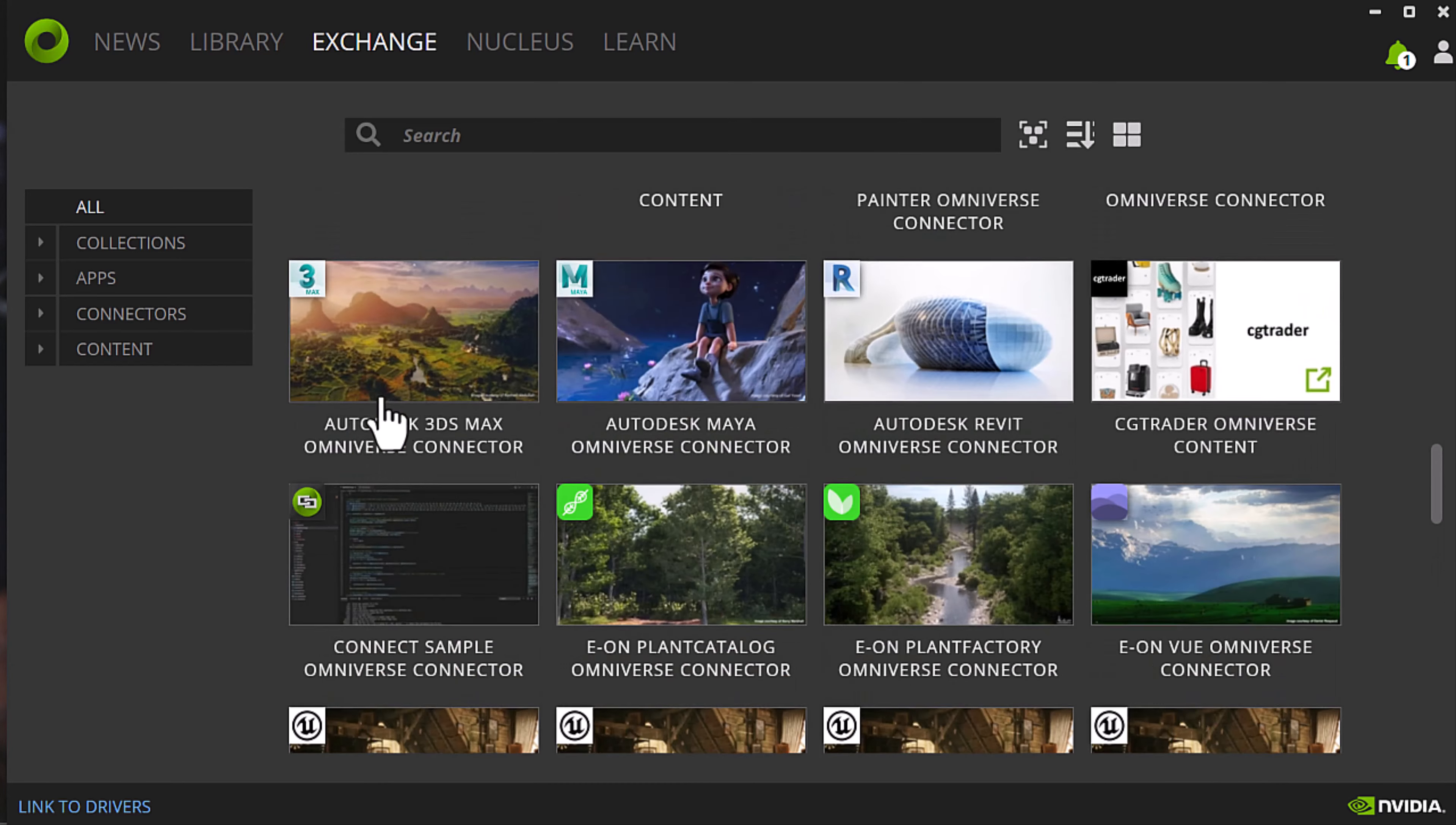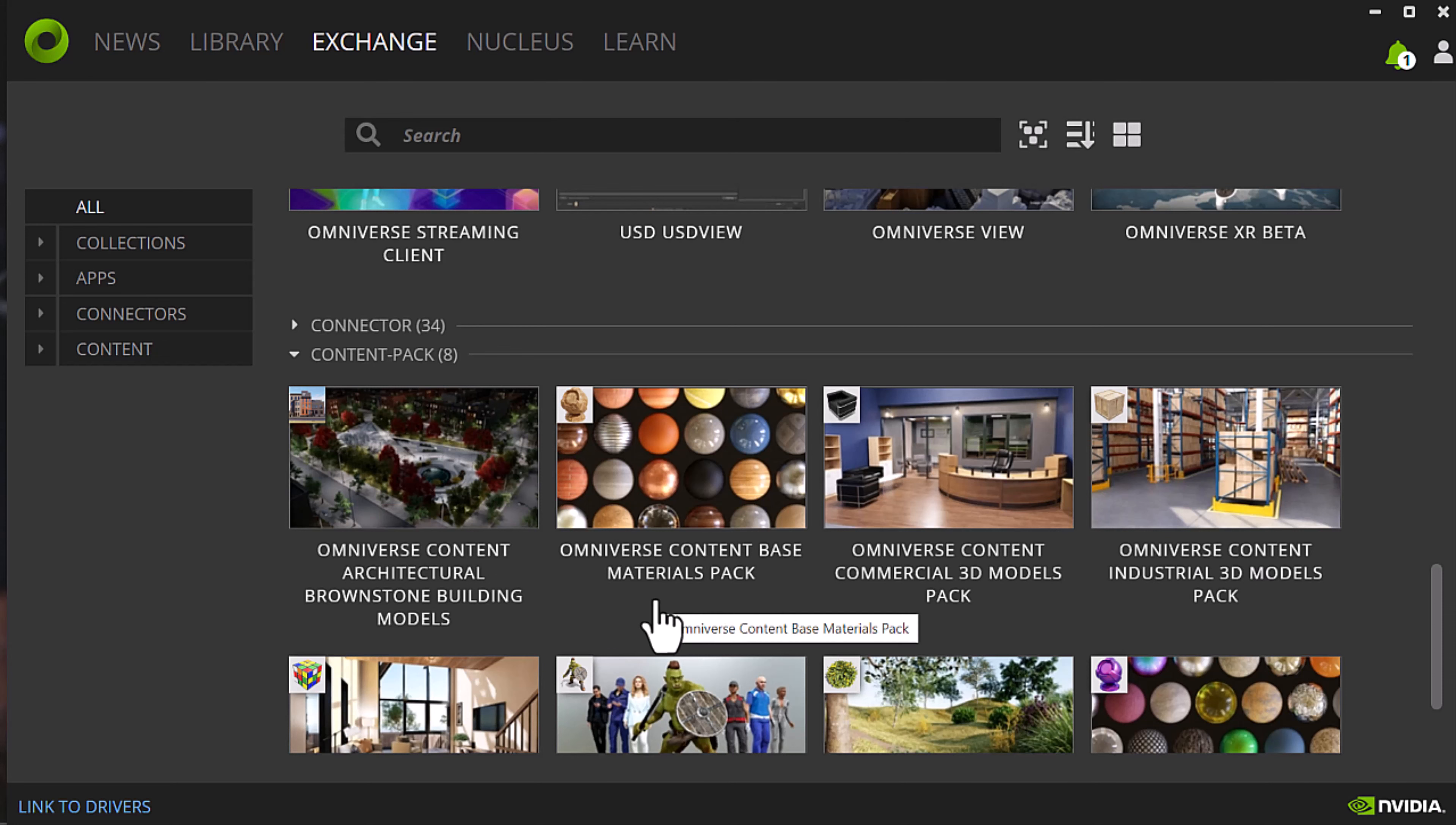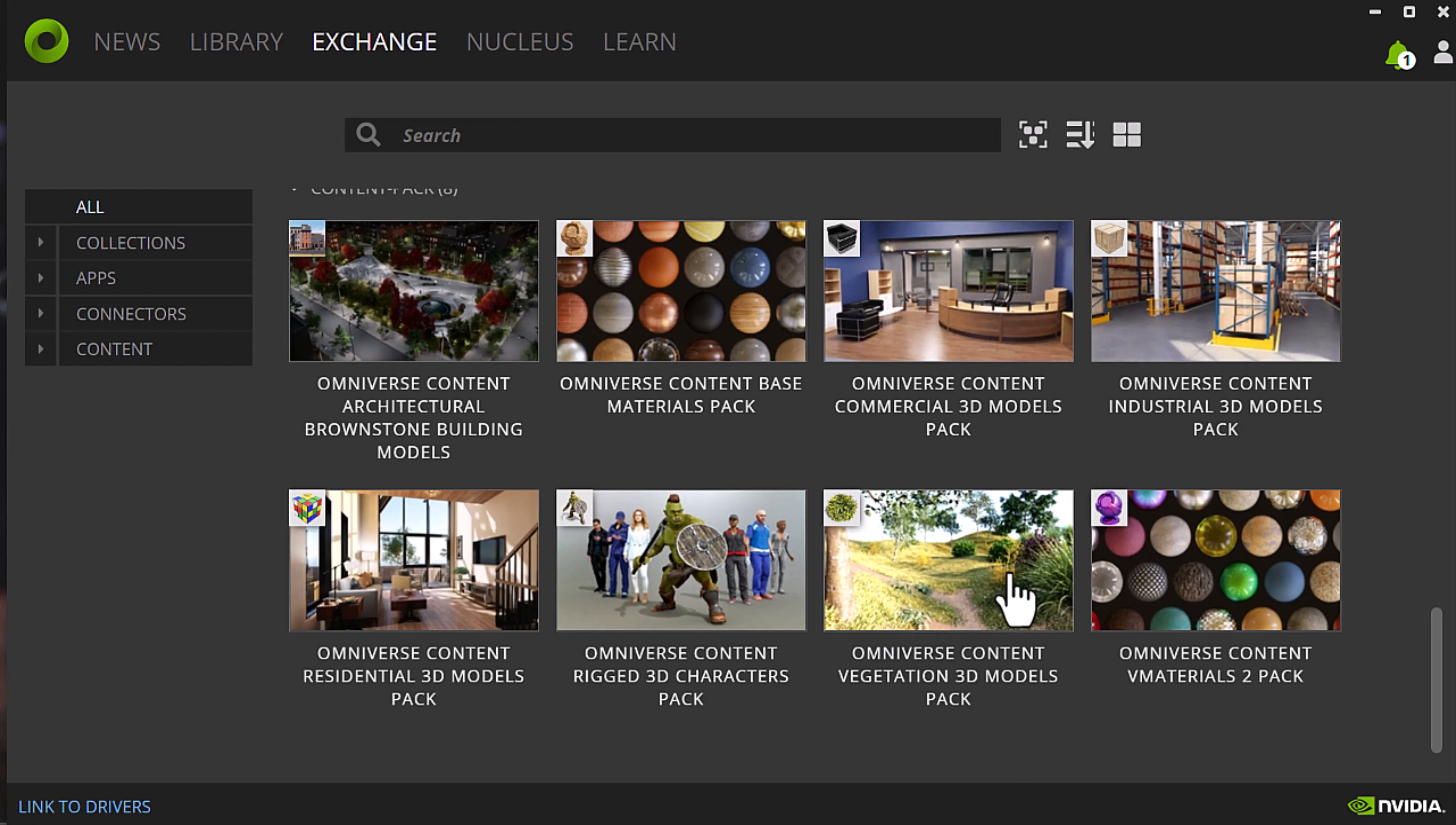Let's scroll down the list here and look at the content packs. This is where you can get your materials database. You have some architectural content you can download, commercial content, industrial content, residential content, game content, scene content.